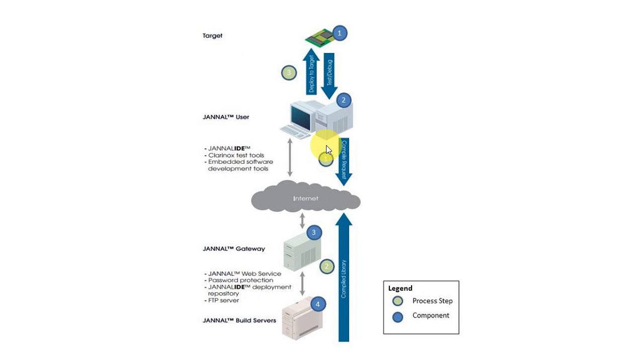The target is the component to which the embedded application is deployed and must comprise of at least the general-purpose processor with RTOS and the appropriate wireless component installed.